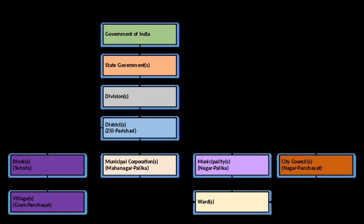Provision of water supply and sewerage in several states has either been taken over by the state governments or transferred to state agencies. For example, in Tamil Nadu, Madhya Pradesh, and Gujarat, water supply and sewerage works are being carried out by the state-level Public Health Engineering Department or water supply and sewerage boards, while liability for repayment of loans and maintenance are with the municipalities.